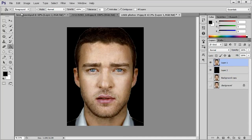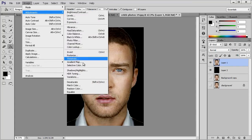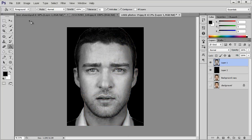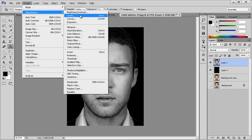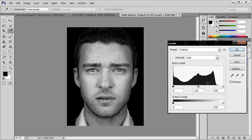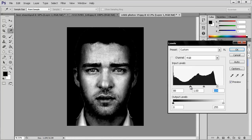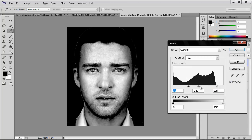Back to the subject — go to Image, Adjustments, Desaturate. Then Image, Adjustments, Levels — I want it to be black, like so. Black and white. Okay.